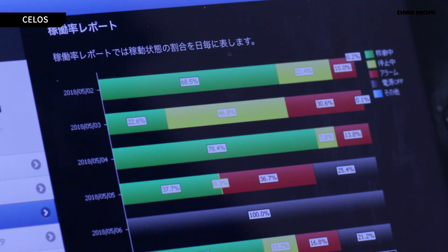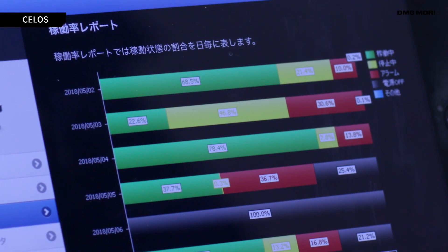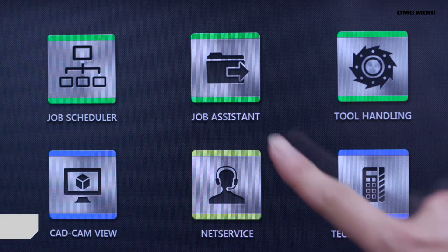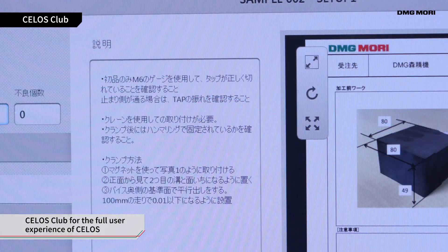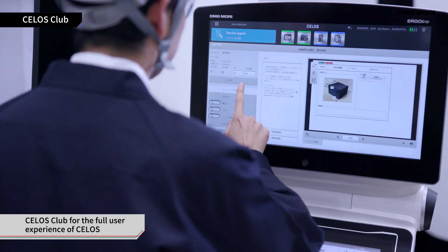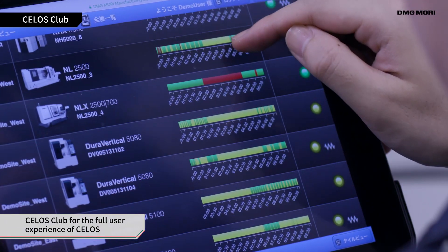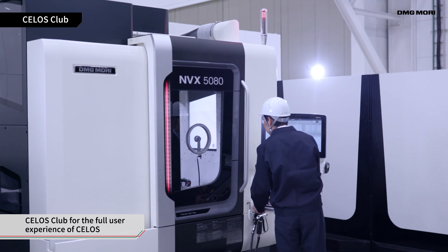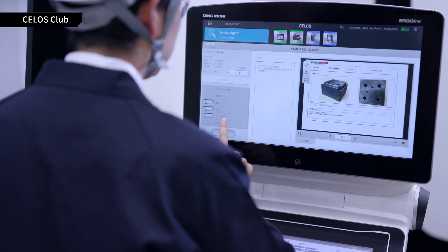Celos is highly useful in improving productivity. And with Celos Club, you can expand the potential of Celos even further. Let's take a closer look.